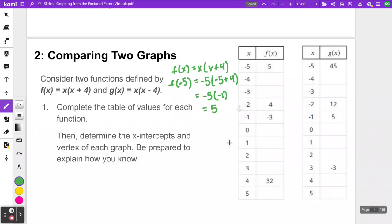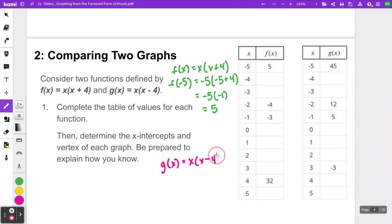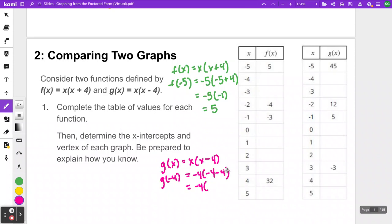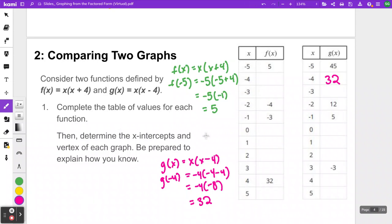A few of these have already been done. We're going to find the rest of the missing numbers. It's similar for the second table for g of x. g of x equals x times x minus 4, and we do the same substitution. For example, for x equals negative 4, substituting gives negative 4 times negative 8, which is positive 32. Go ahead, pause the video and try to fill in the rest of these tables, then come back and see how you did.